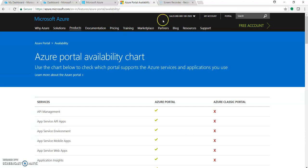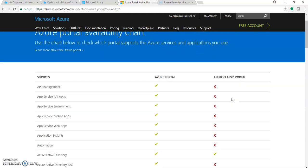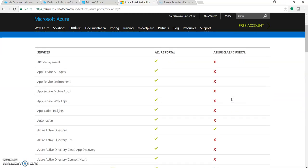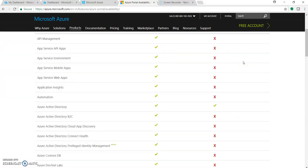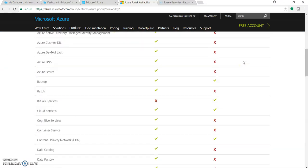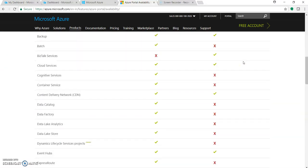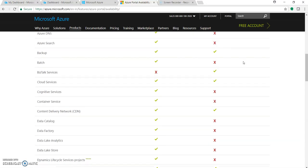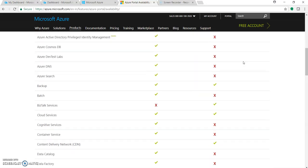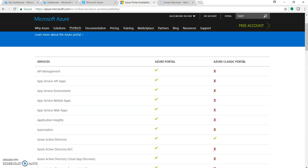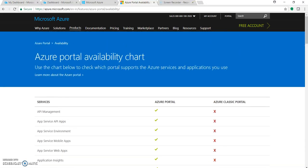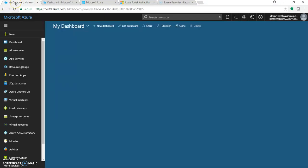Microsoft has provided an availability chart where you can go through the services which are available in Azure Portal or Classic Portal. I will provide the link in this video description. So let's go to portal.Azure.com.